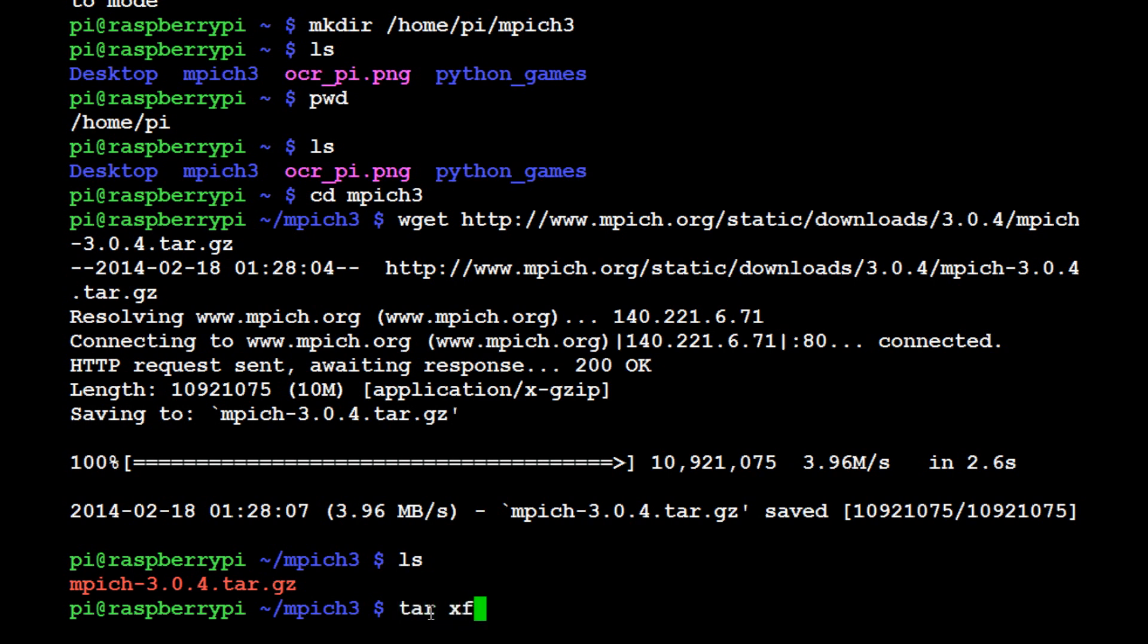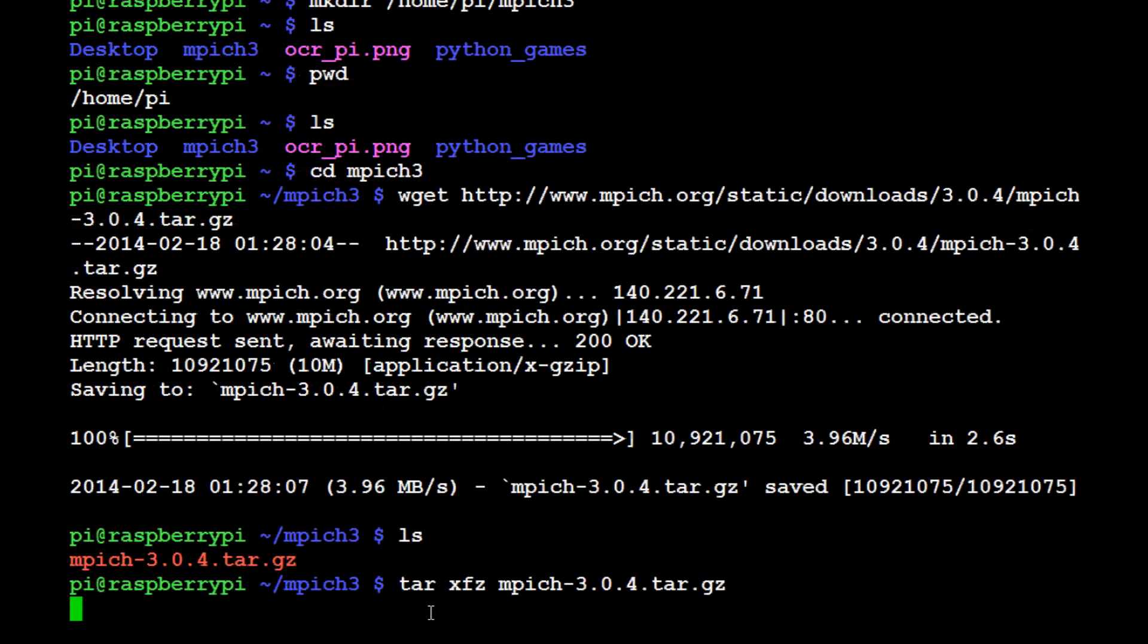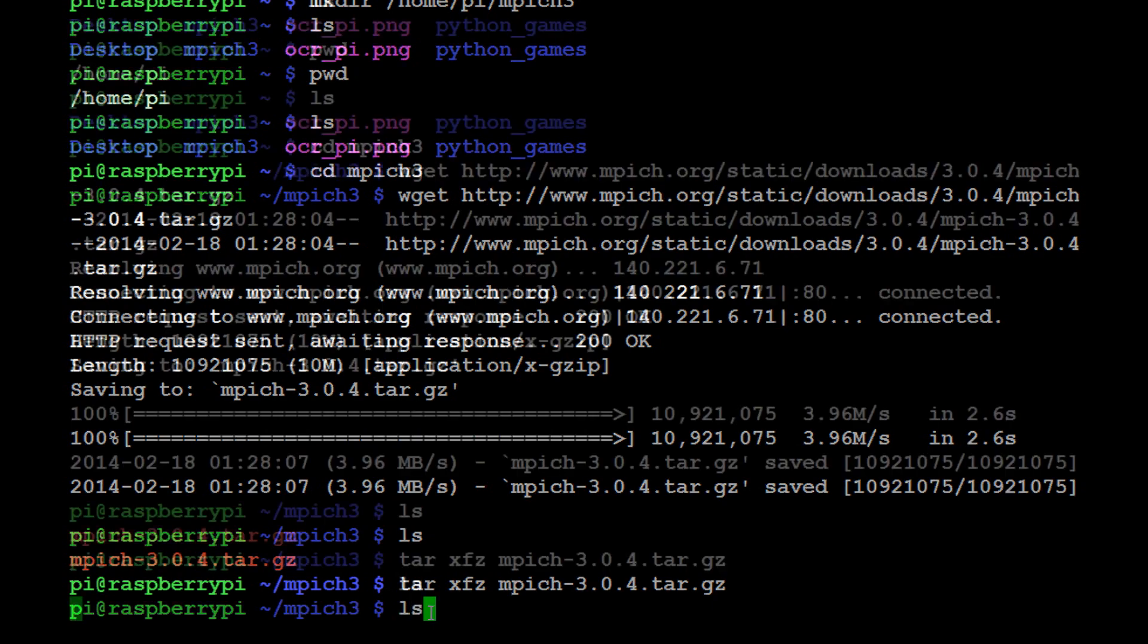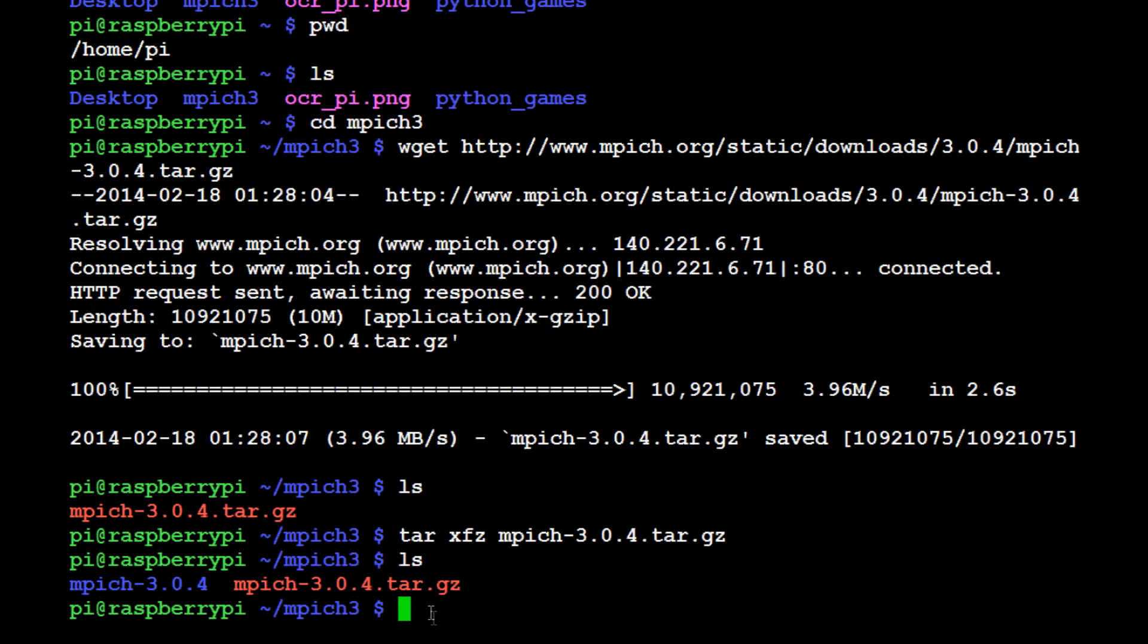Now what we want to do is unpack it. We're going to use tar xfz mpich-3.0.4.tar.gz. Hit enter and now it's going to unpack that. It looks like it's not doing anything but it's doing something. Once you're done, let's do ls and now you can see we've actually got the folder. It's like you unzipped a zip file.